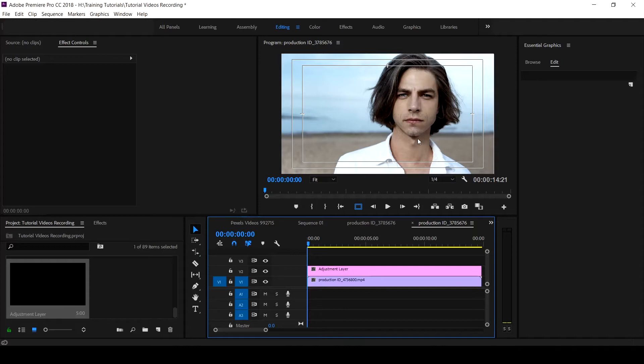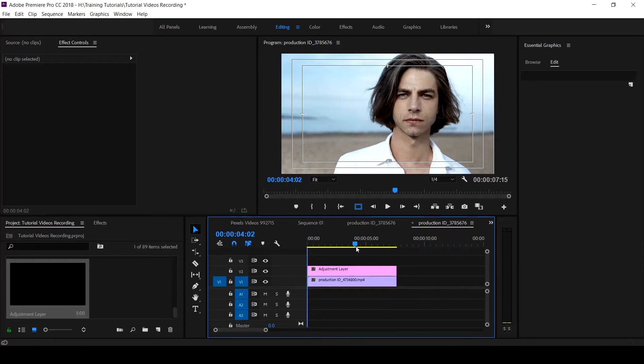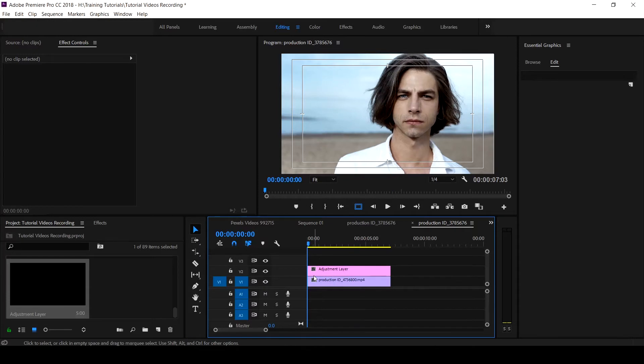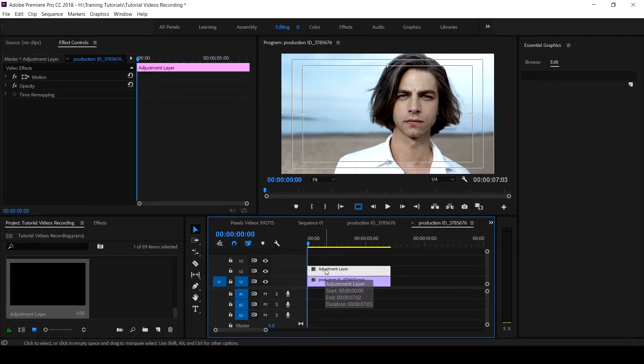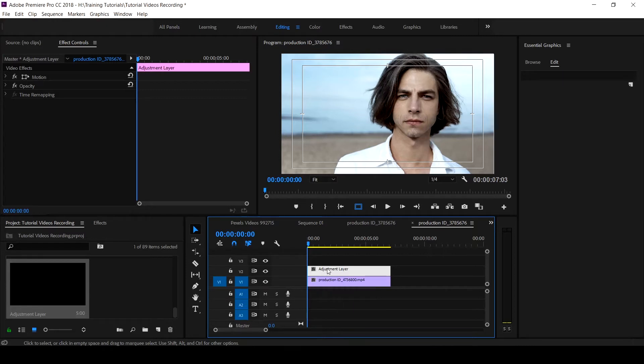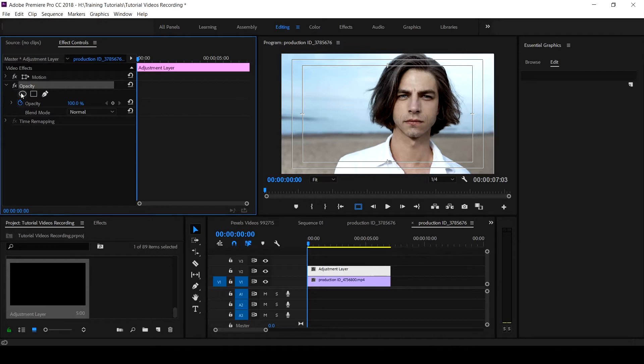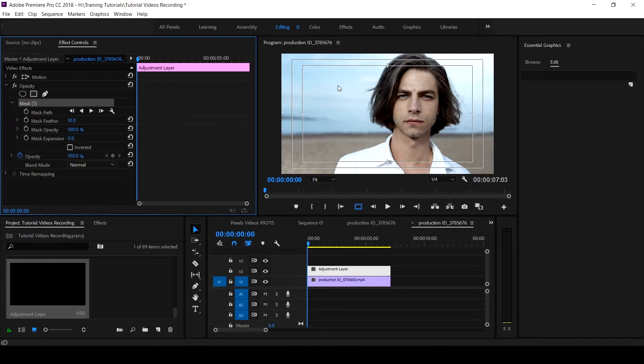This effect is applicable to any kind of clip that you want to work on. This effect that I want to create using the mask tool is something that would help you out in getting the perfect result. So when you select the adjustment layer, you come to your opacity and click on the dropdown. This is what we want to use.